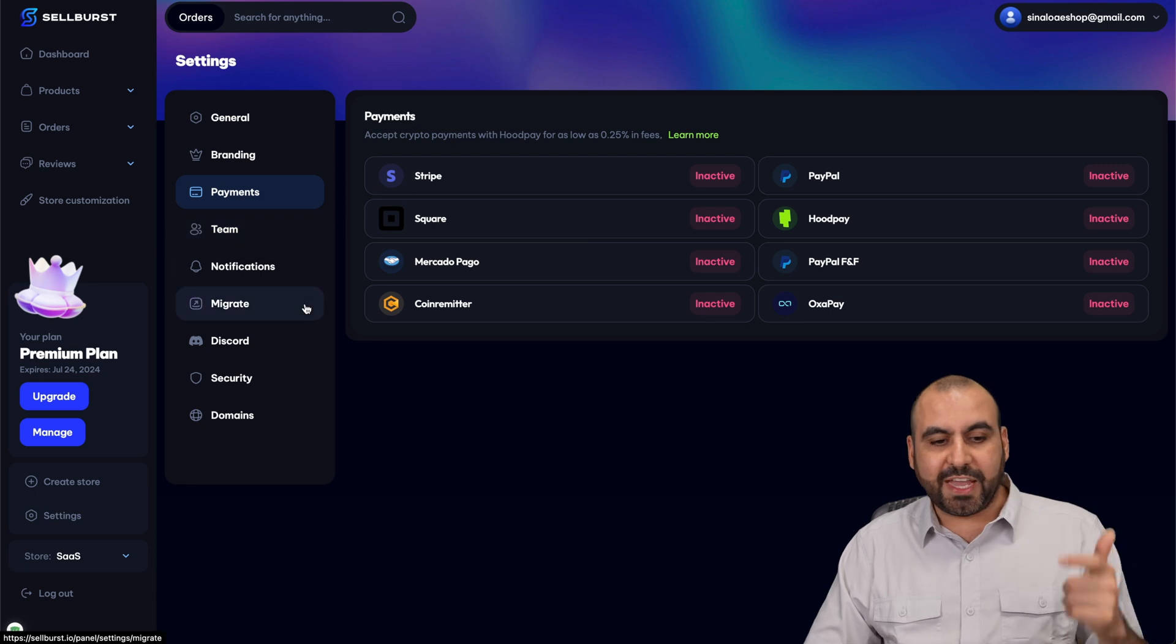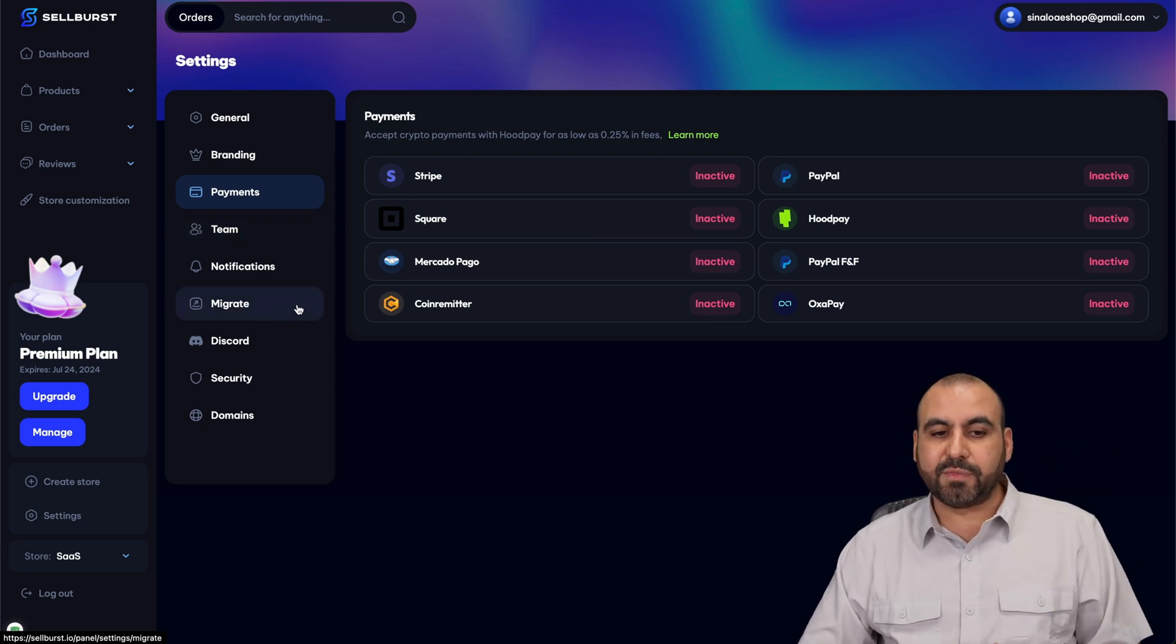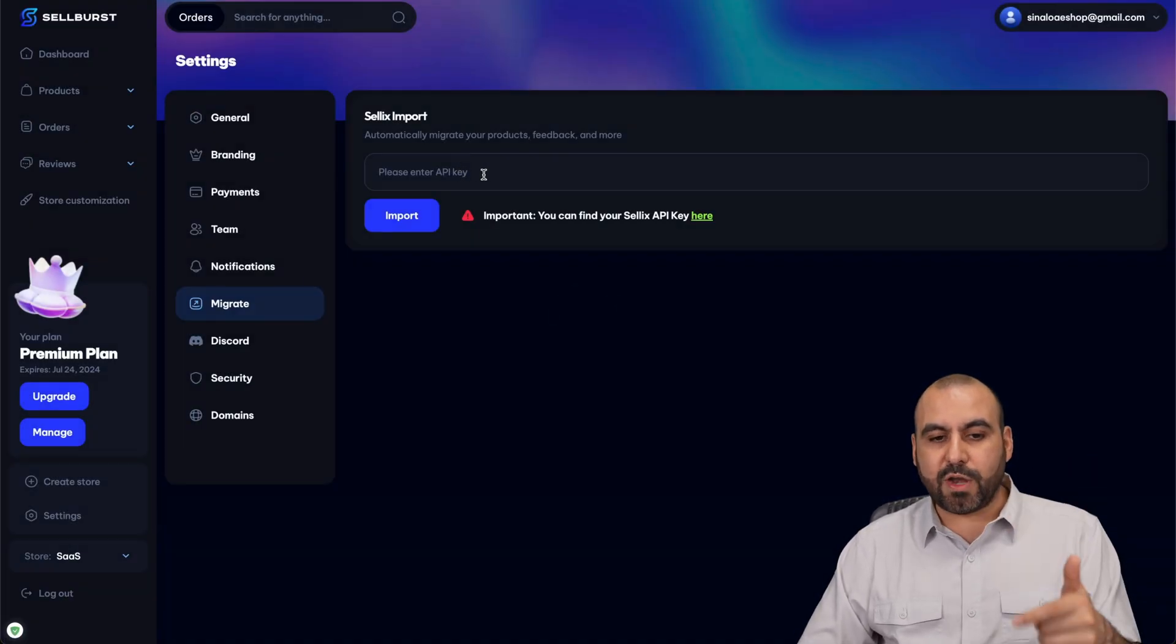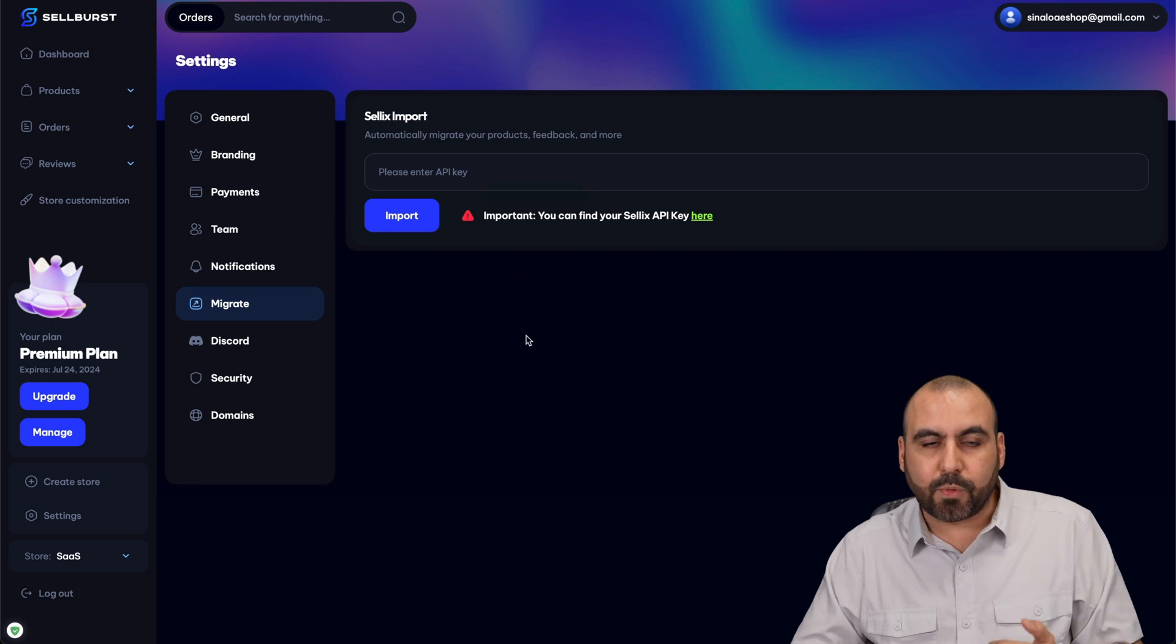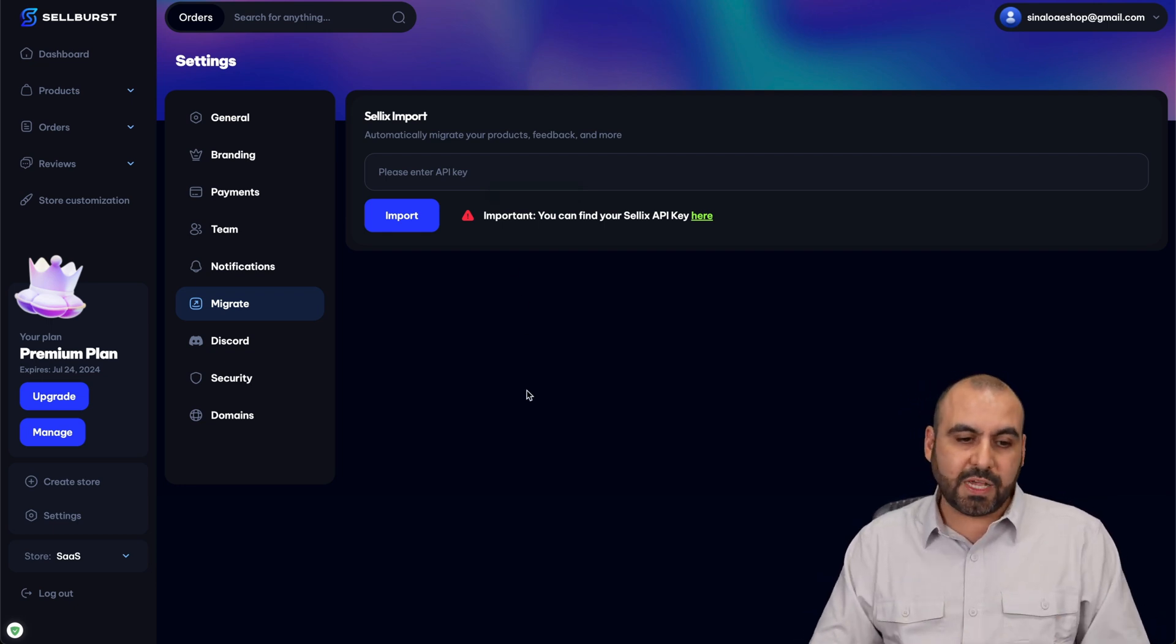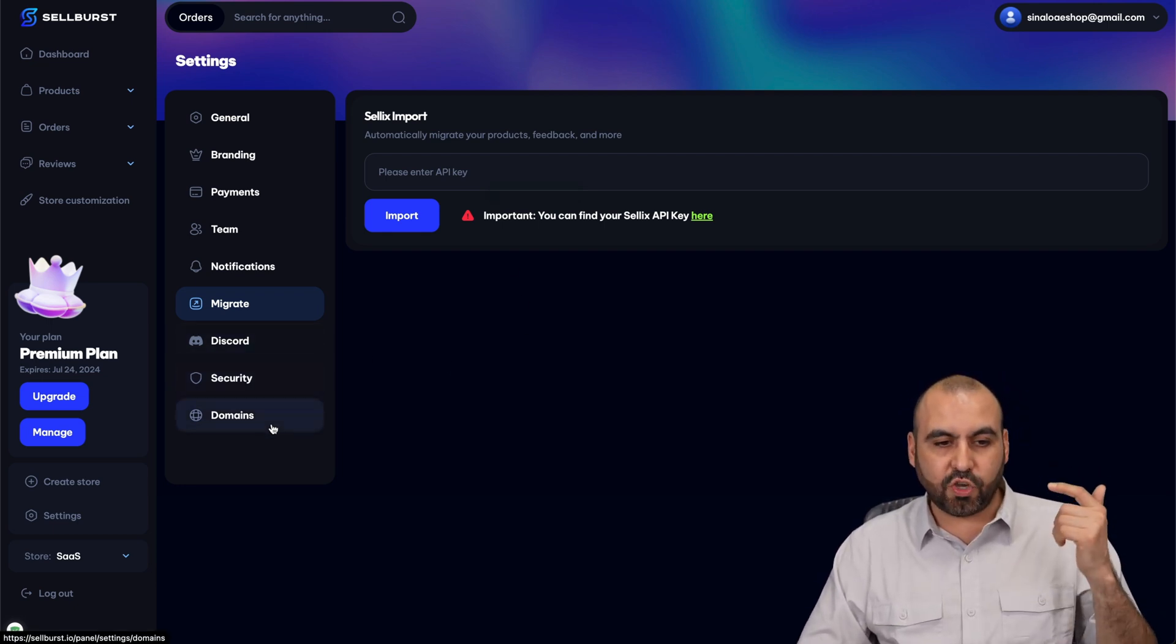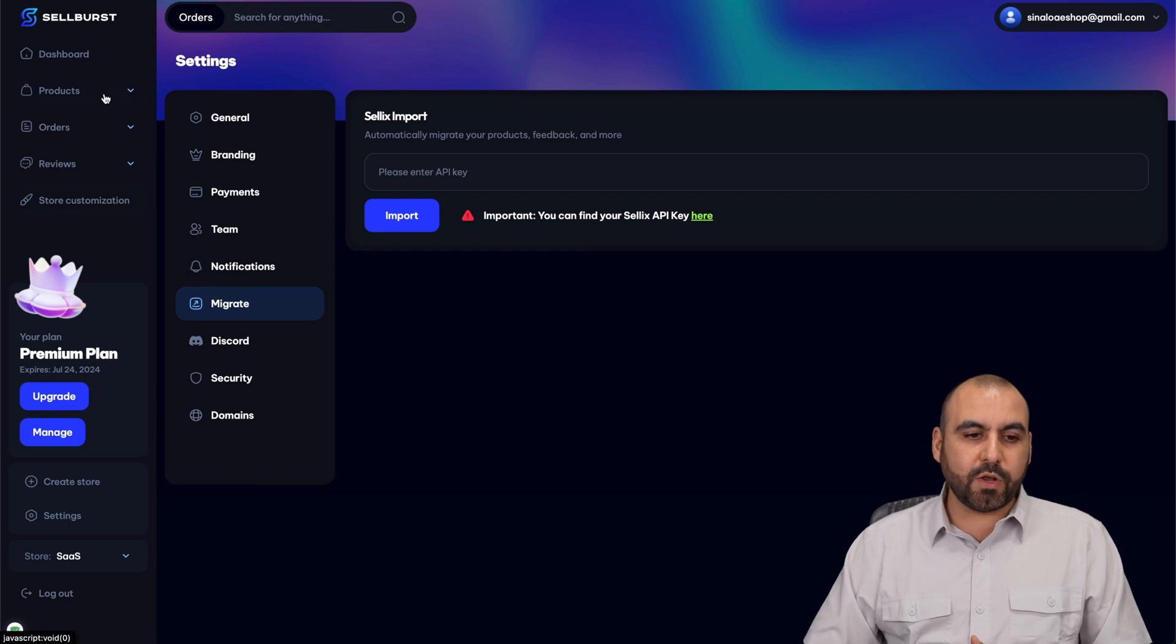You got your team members, notifications, migration. So if you want to migrate from Sellix, just go ahead and add your API key from Sellix and it'll migrate the products in case you want to move away from Sellix. You got Discord, security and domains. Once that's set up, you want to go through the store customization.